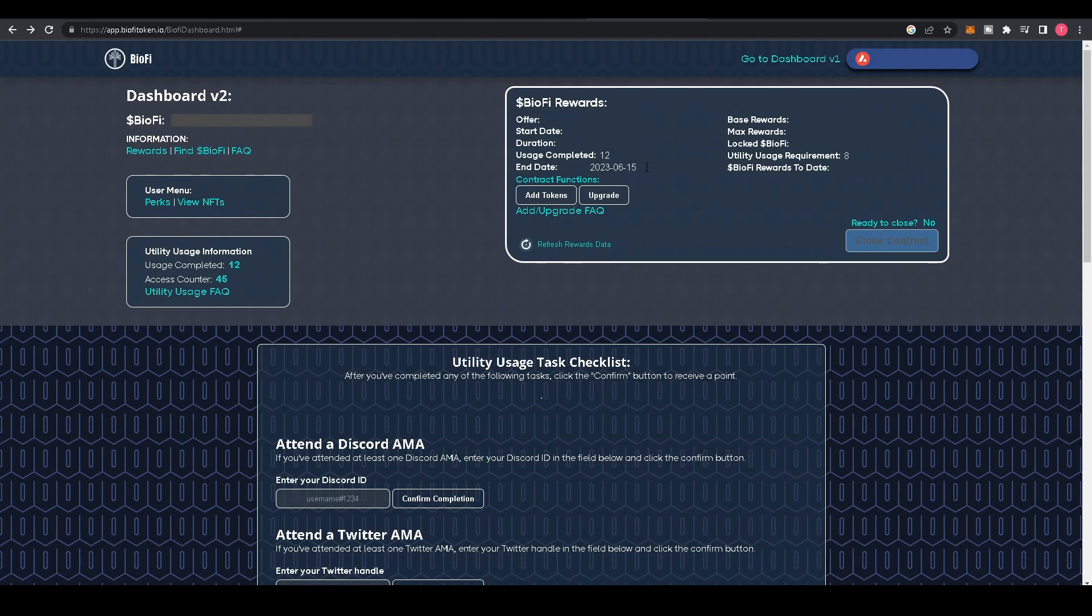On the right side, you'll see Base Rewards—these are the rewards without the utility usage requirements. Below that, you see Max Rewards—these are the rewards with the utility usage requirements completed. Below that, you see Locked BioFi—this is how much BioFi you currently have locked in your rewards tier.